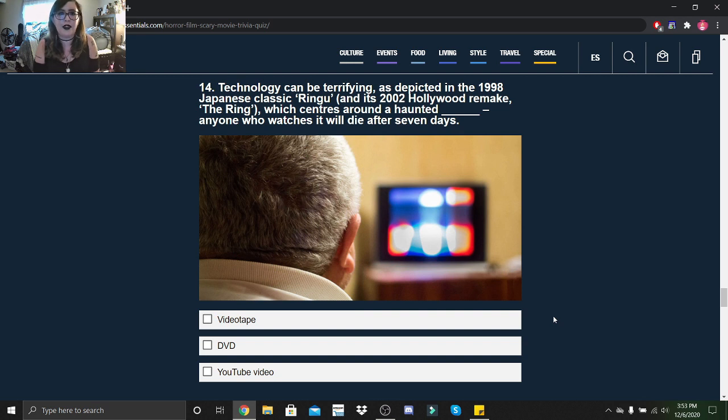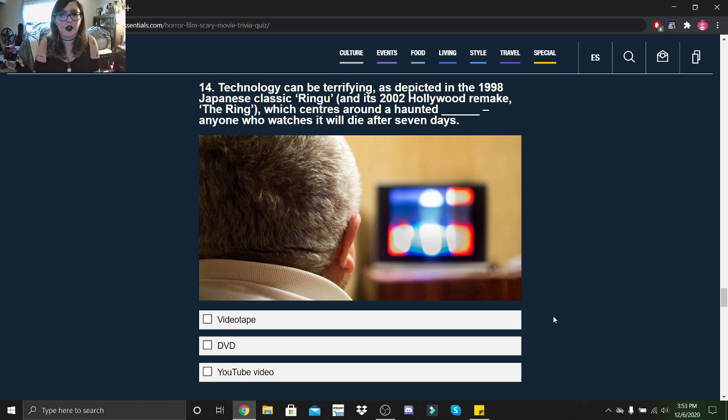Technology can be terrifying, as depicted in the 1998 Japanese classic Ringu and its 2002 Hollywood remake The Ring, which centers around a haunted videotape. Anyone who watches it will die after seven days.